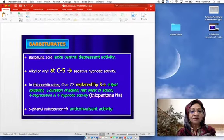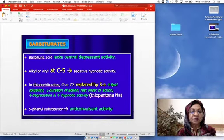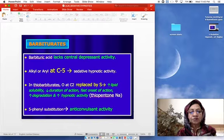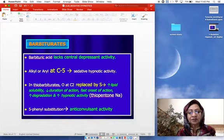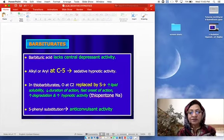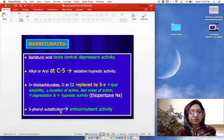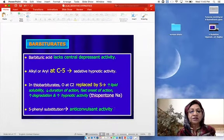Barbituric acid itself lacks central depressant activity, but when there is a change in alkyl or aryl group at C5, sedative-hypnotic activity is seen. In thio-barbiturates like thiopental, the oxygen at C2 is replaced by sulfur, leading to increased lipid solubility, decreased duration of action, fast onset, increased degradation, and increased hypnotic activity. Five-phenyl substitution can lead to anticonvulsant activity in barbiturates.